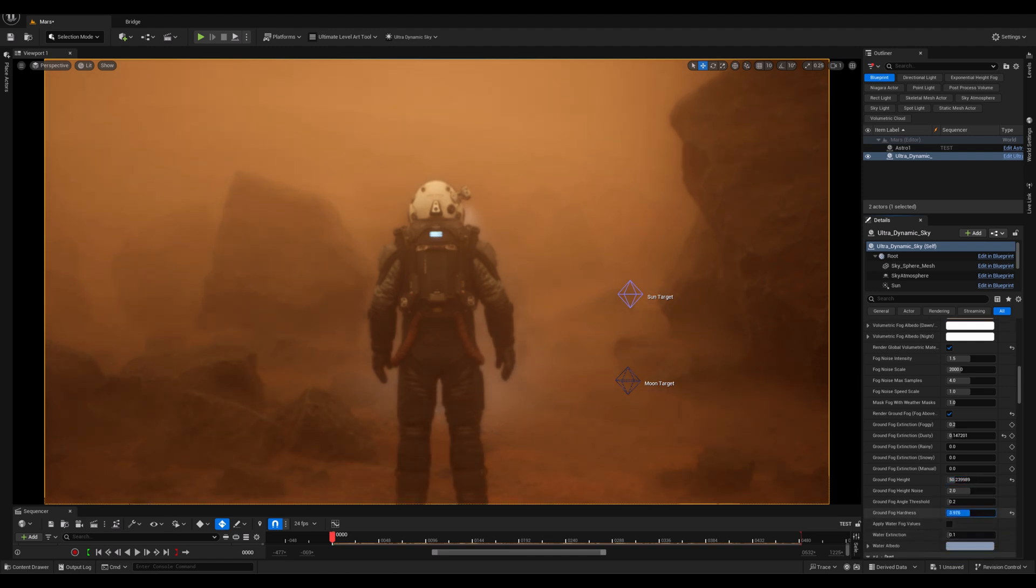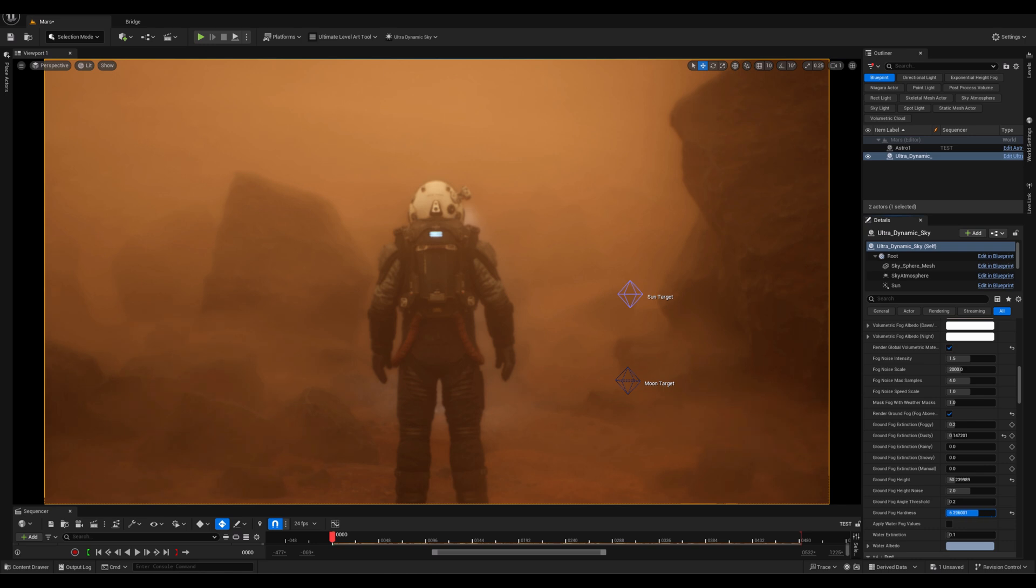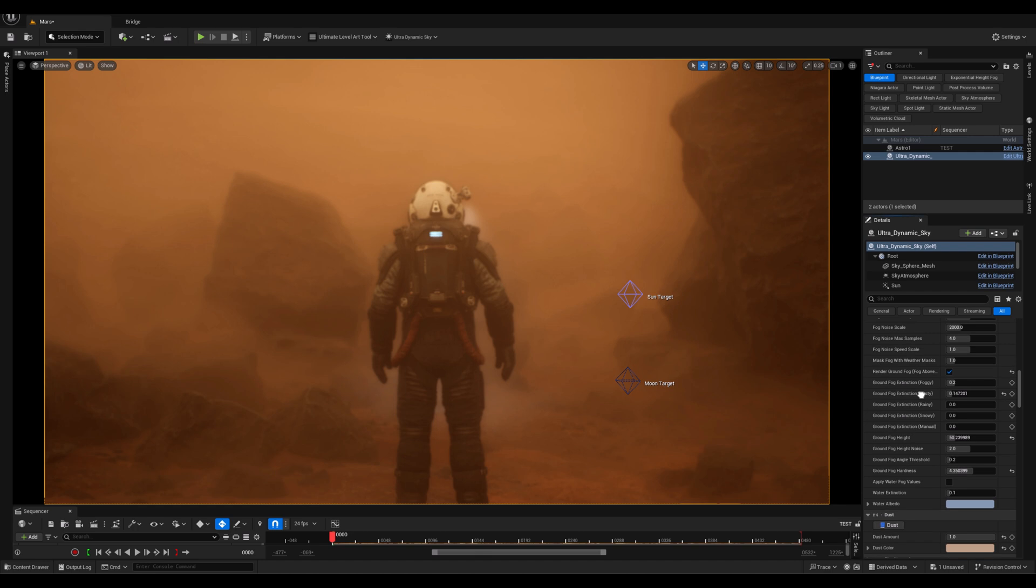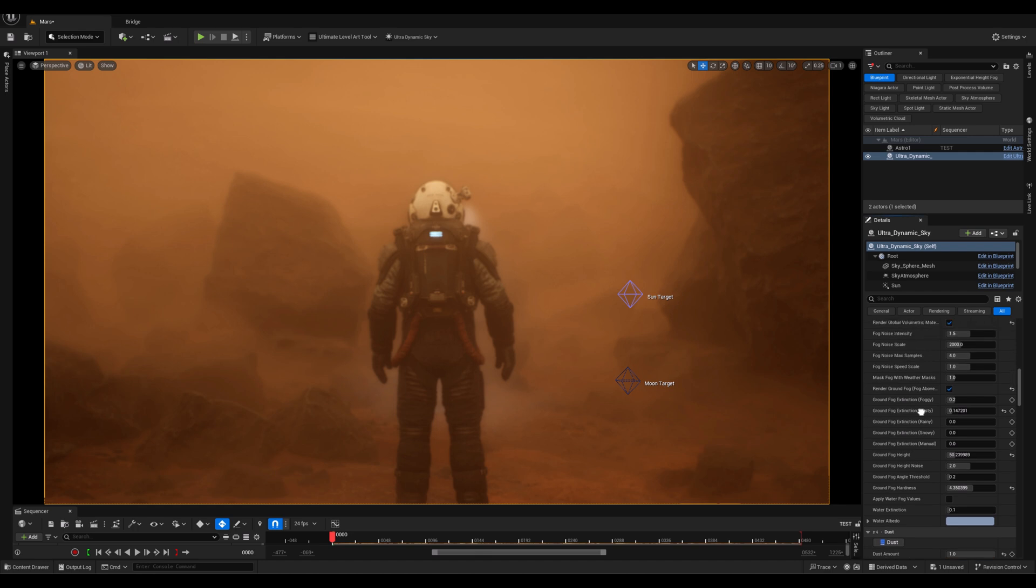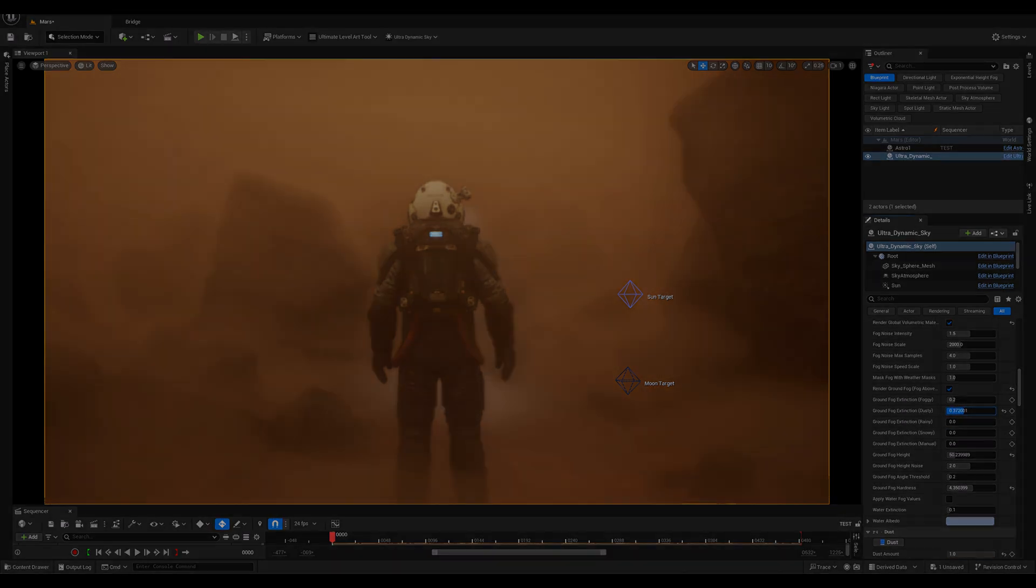And finally, we have Ground Fog Hardness, which controls the sharpness or softness of the ground fog edges. Higher values create more defined and distinct fog layers, while lower values result in smoother and more diffused fog transitions.